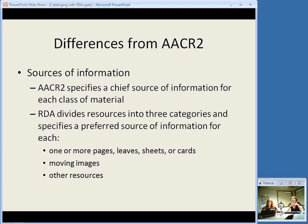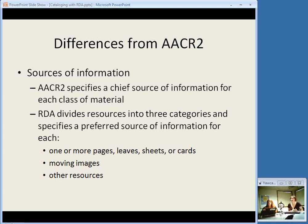There's also a difference with sources of information. AACR2 uses the term chief source of information and specifies a particular one for each class of material. Since RDA doesn't break things down into classes of material as much as AACR2 does, there are three general categories that are assigned preferred sources of information. They're not called chief sources of information anymore — they're called preferred sources of information, and they're not quite as strict about where you get the information from. The three general categories are: anything that basically comes on pages, leaves, sheets, or cards; then moving images; and then everything else is a whole other category.